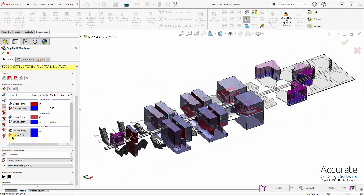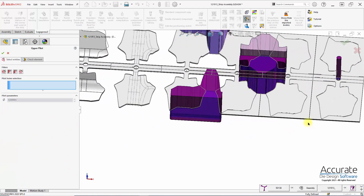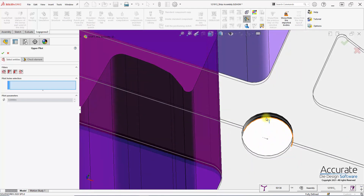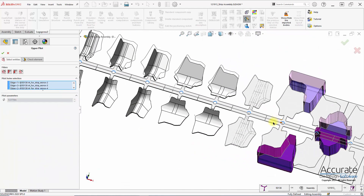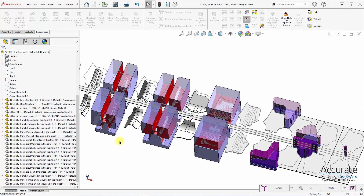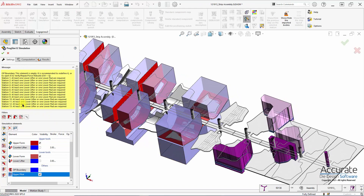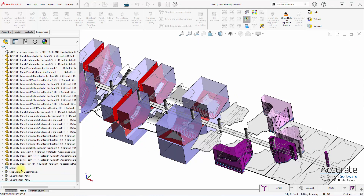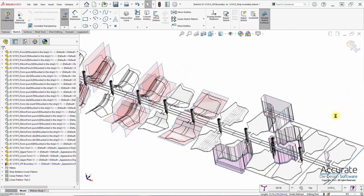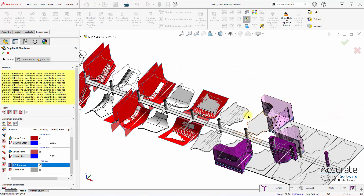I also have to designate other items such as the pilot holes. I just select the edge of the strip, and if I hold down the control key I can automatically populate all the pilots going down the strip. There are our pilots. Next I'm going to define the boundary between the stations of the strip, because each station of the strip is simulated one at a time, separately.